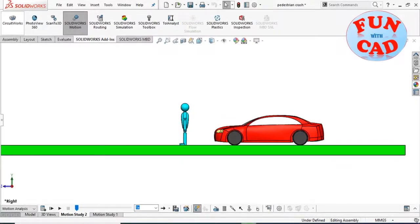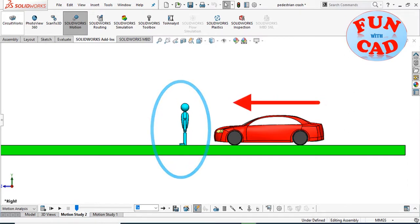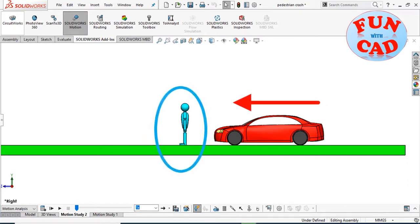Hi everyone, in this video we will make a speeding car crash into a pedestrian dummy using SolidWorks 2017.